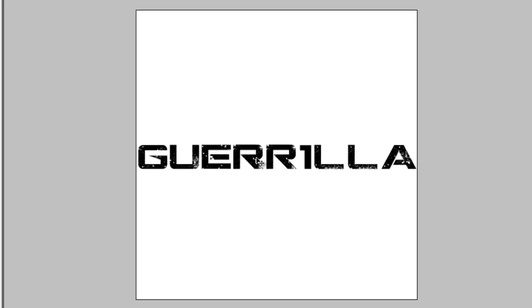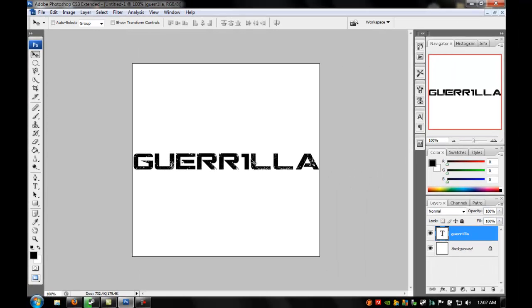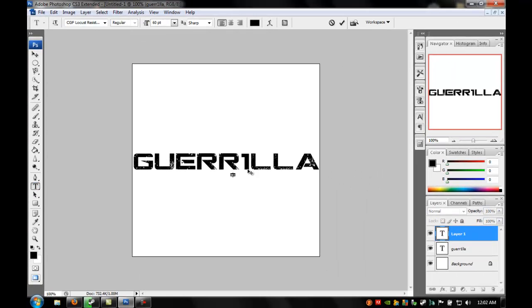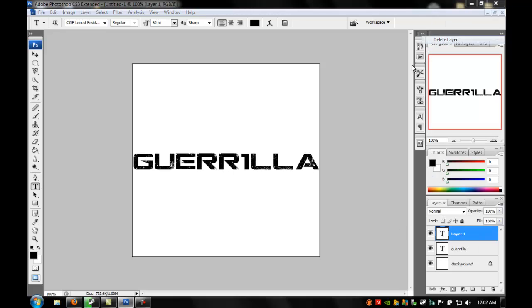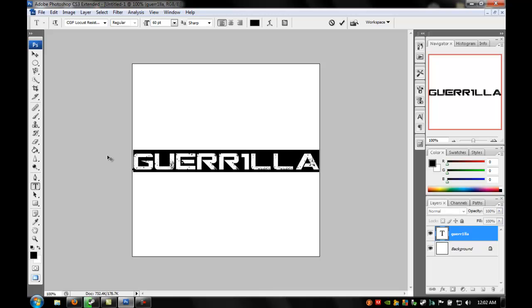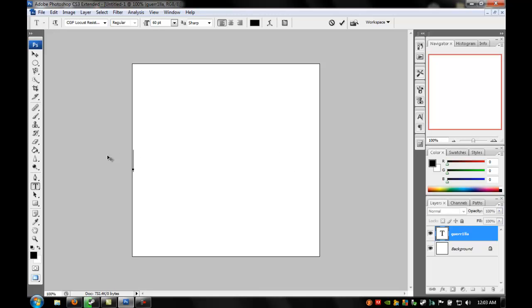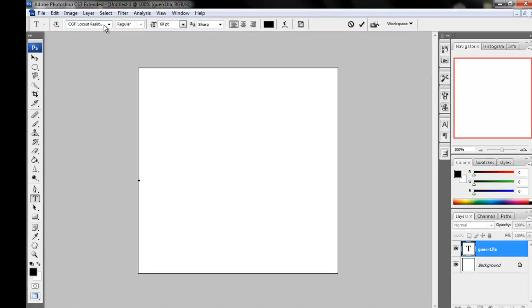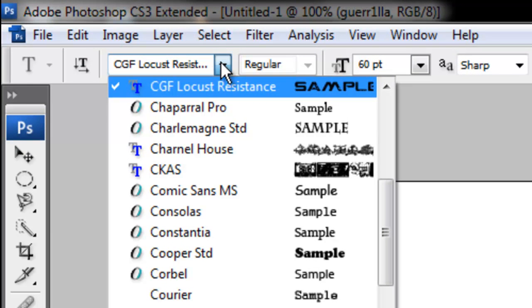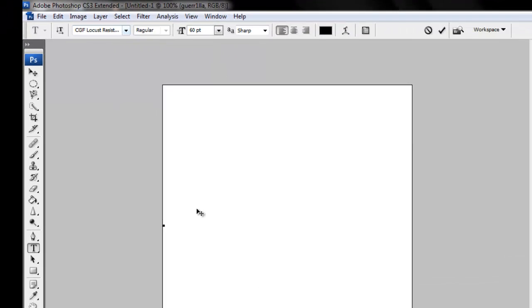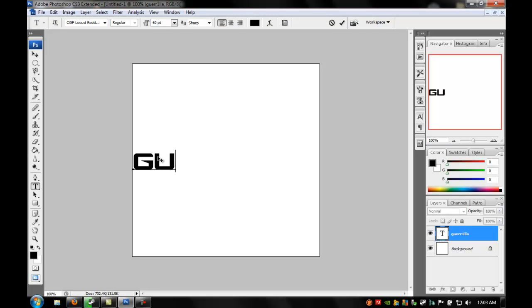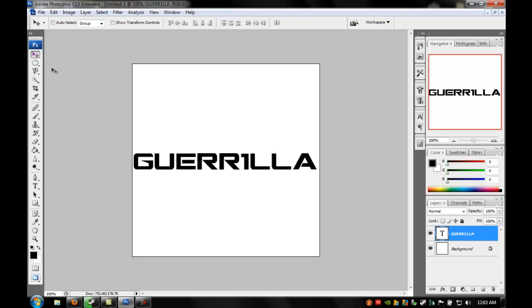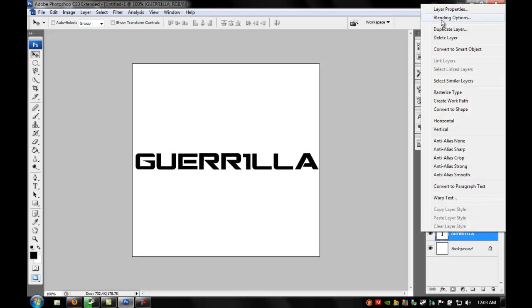As you can see, the text already had a paint splatter in it, so basically done if you like that. Now what I'm gonna do is make it look - actually, I'm gonna delete the layer and take off the paint splatters. If you want this text, it's called Locust Resistance CGF - locust resistance on dafont.com. Type in caps to get rid of the paint splatter and it's done.